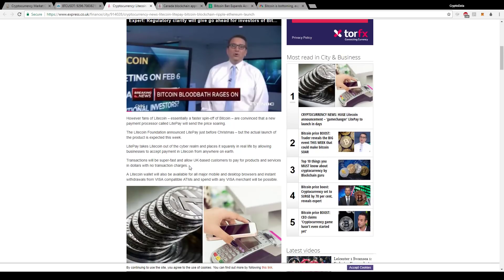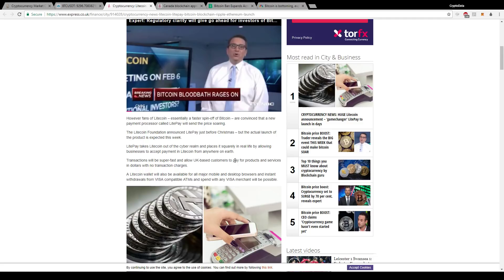there's an article that came out today and it says huge Litecoin announcement, game changer, LitePay to launch in days. So for those who don't know what LitePay is, basically it's a payment system where businesses will be able to accept LitePay from anywhere in the world. So it says transactions will be super fast and allow UK-based customers to pay for products and services in dollars with no transaction charges.